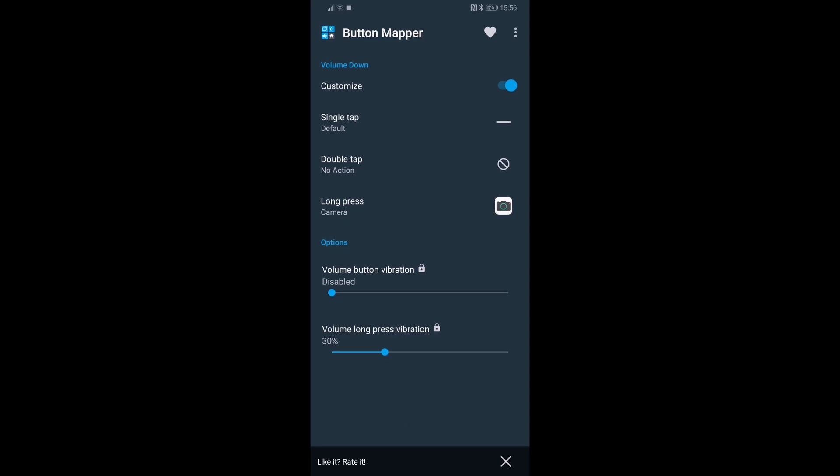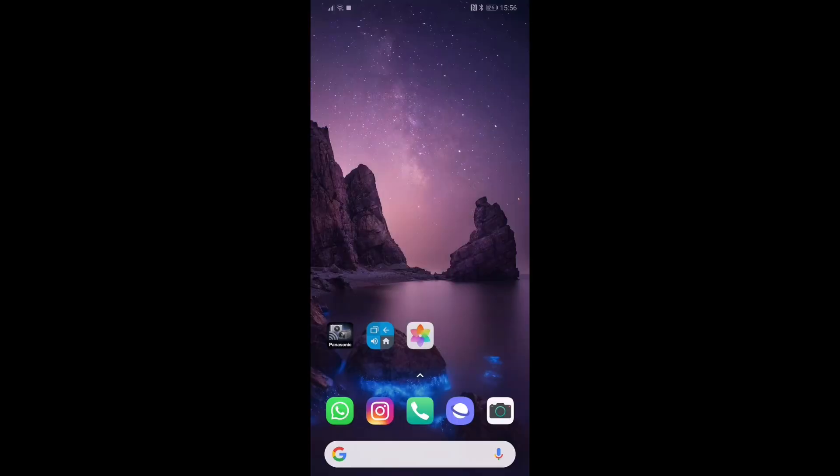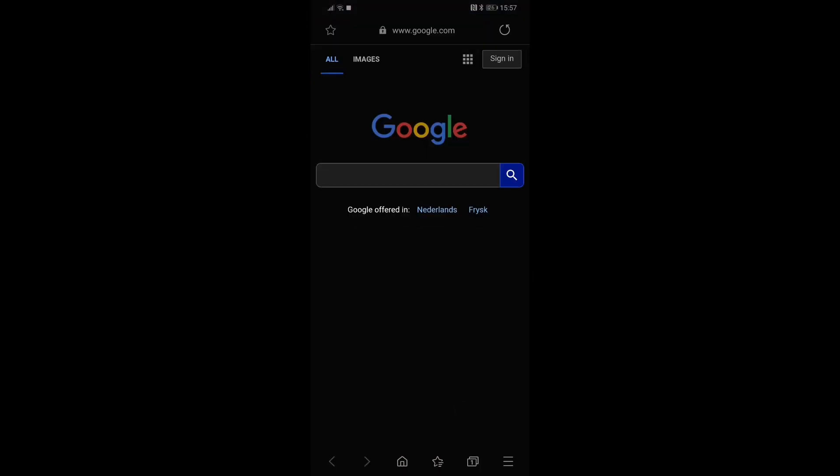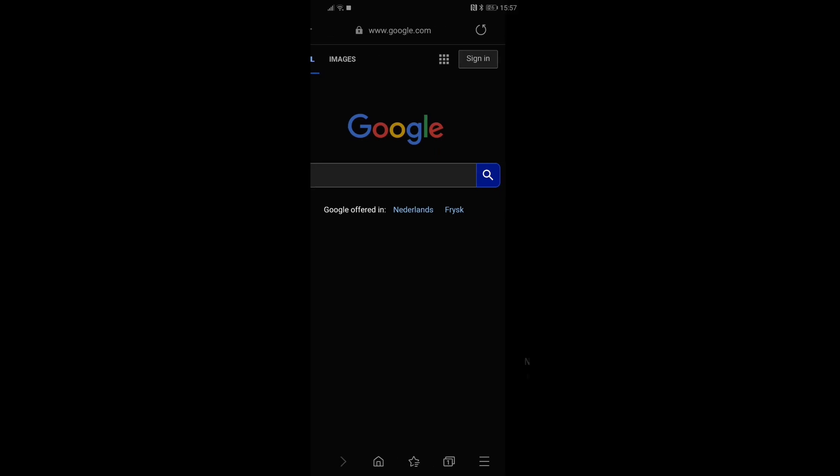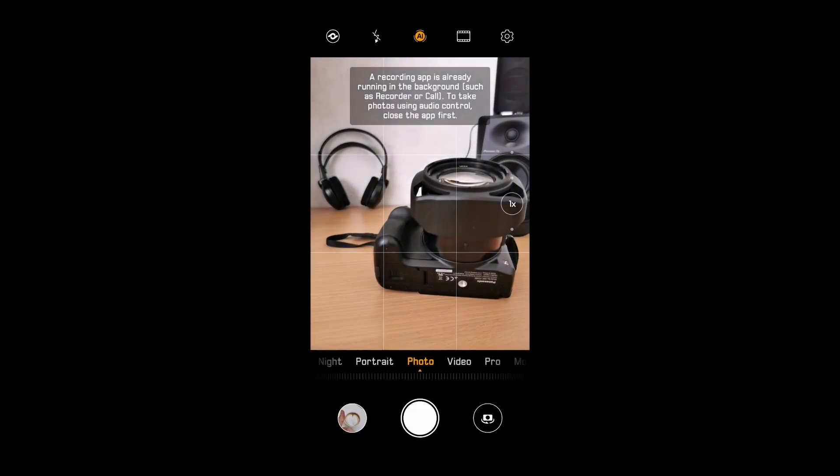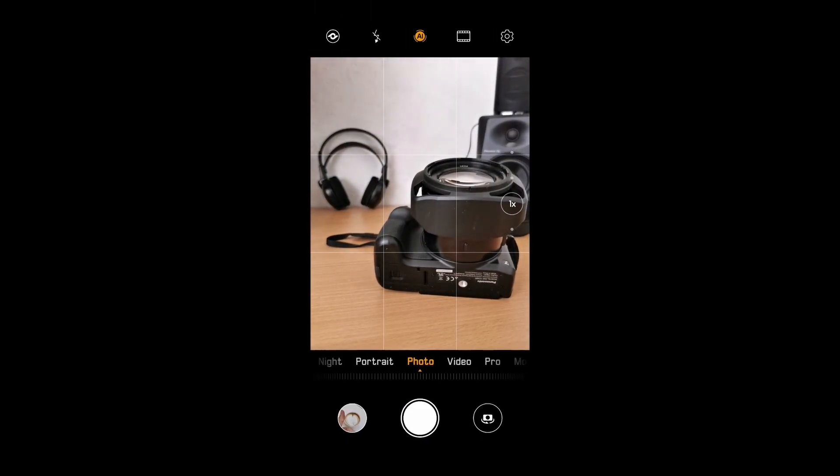Now it doesn't matter which application I'm in. For instance, I'll go back to the same application I was using before. If I now press and hold the volume down button, it will automatically launch my camera and I'm ready to snap my picture.